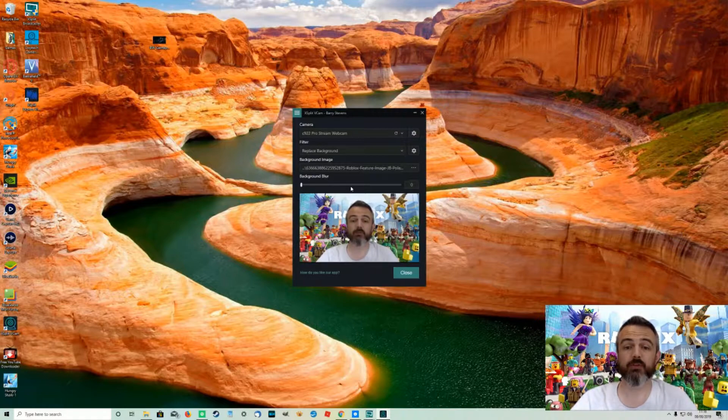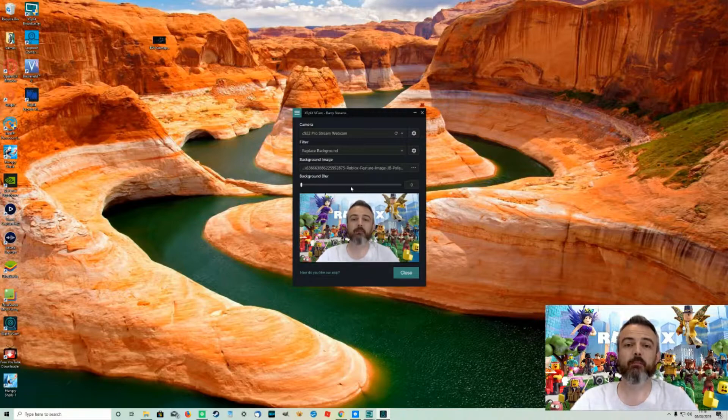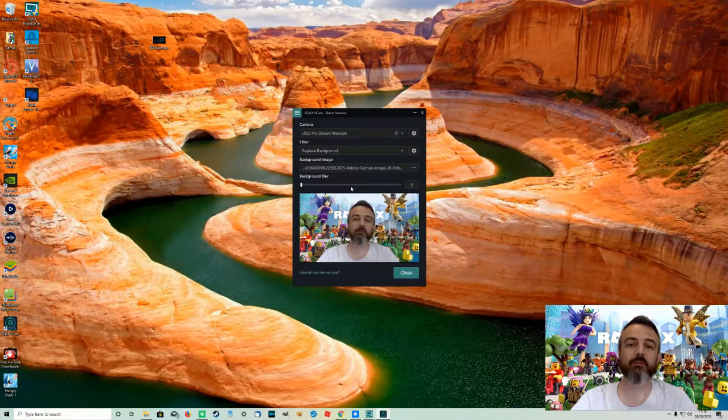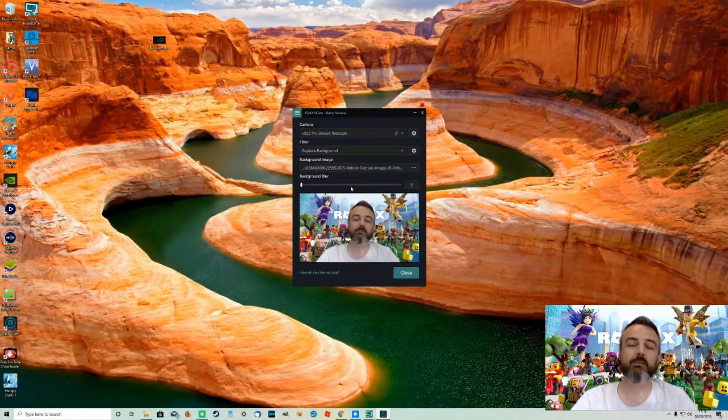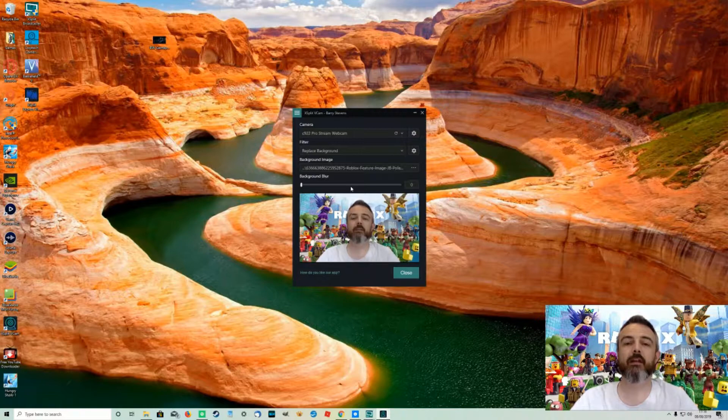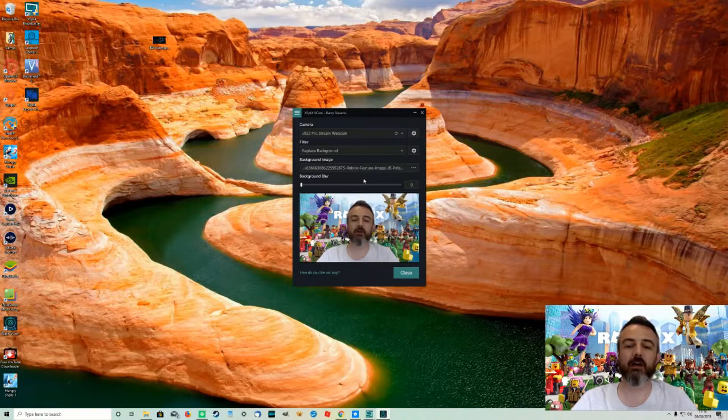So I think it does a pretty good job especially compared to the cost of going out buying the whole green screen. Which you could probably do on the cheap but the fact of setting it up when you need it if you haven't got space to have it set up permanently. The advantages of this just being software based could far outweigh that.